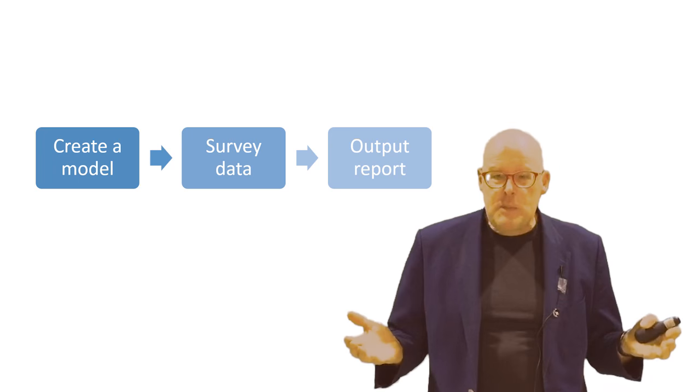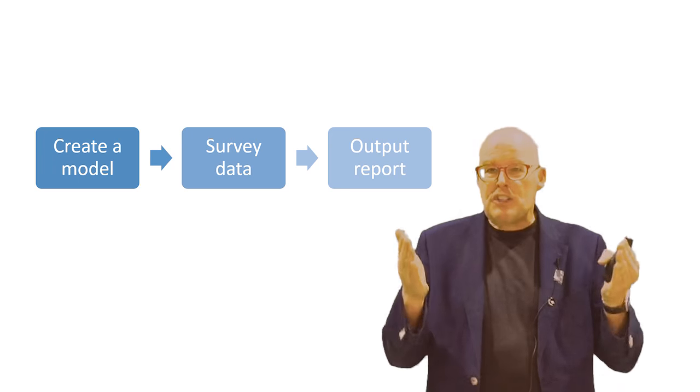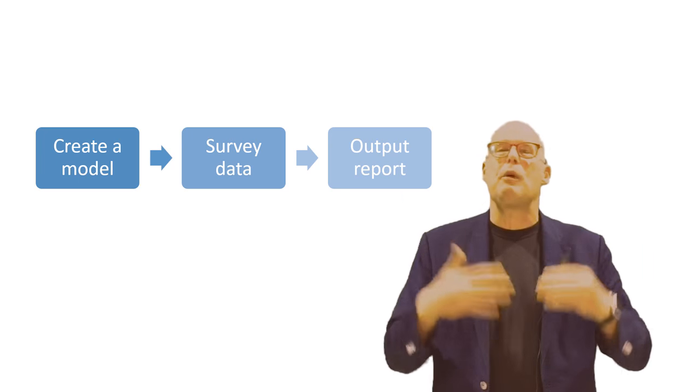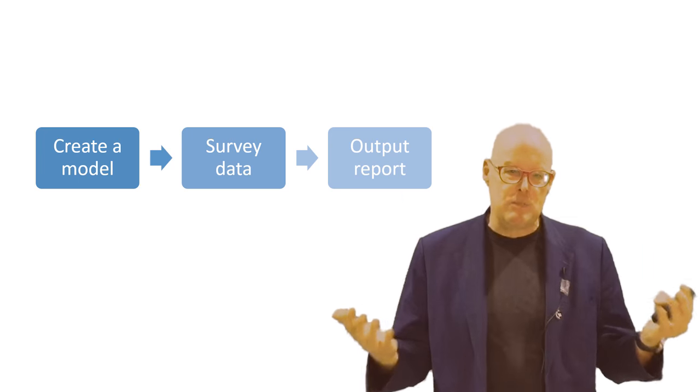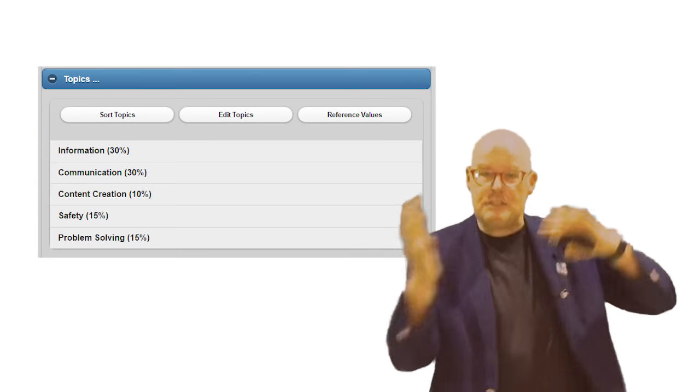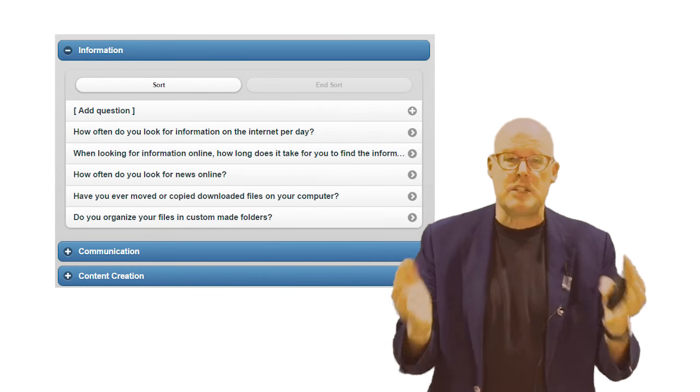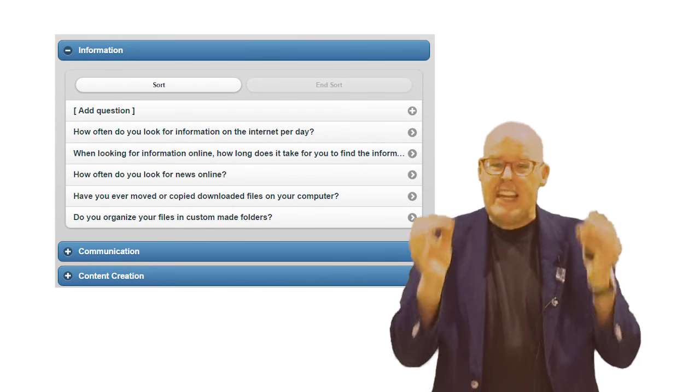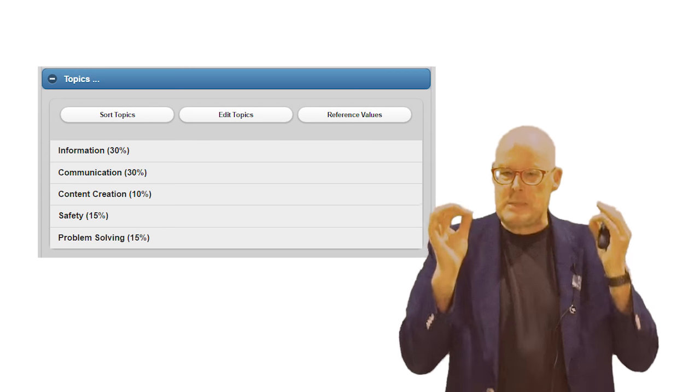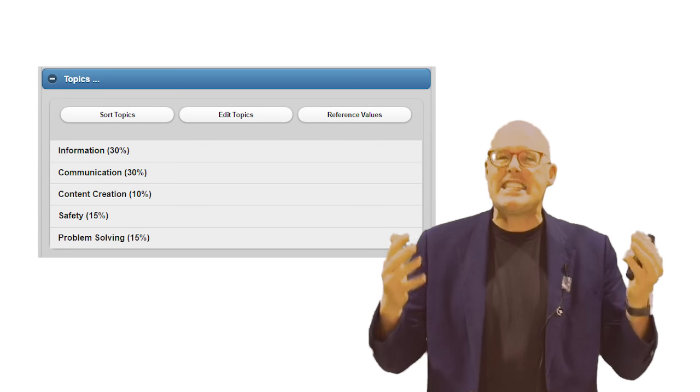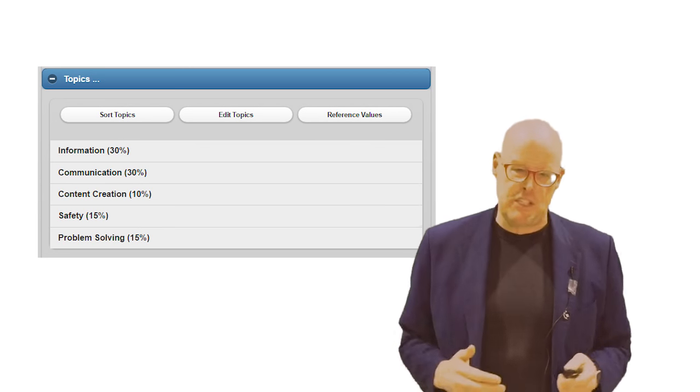And how does it work? First, you design a model starting with one of the templates we provide. A model consists of different categories which contain certain questions. Each category has a specific value in the model as does each question.